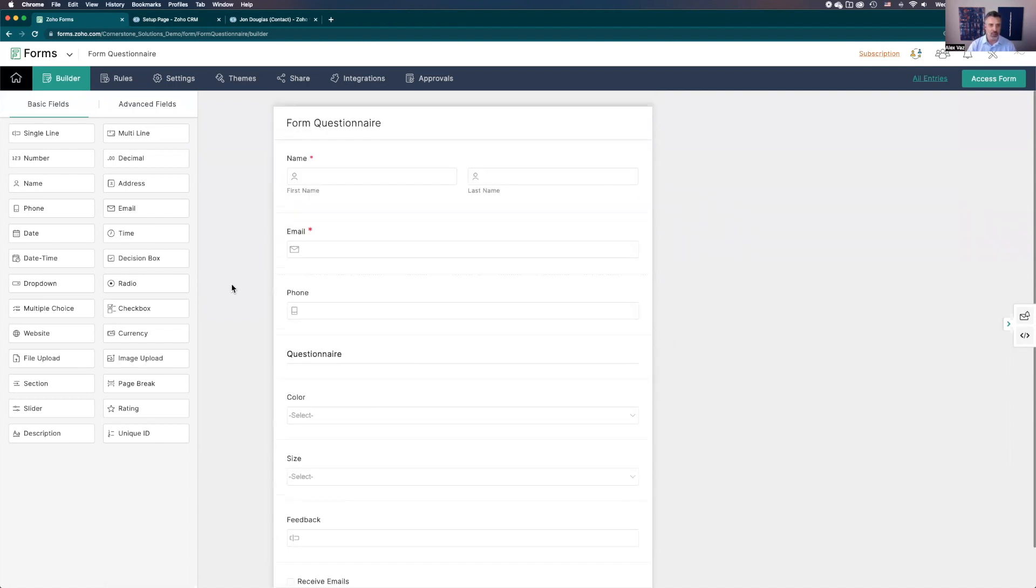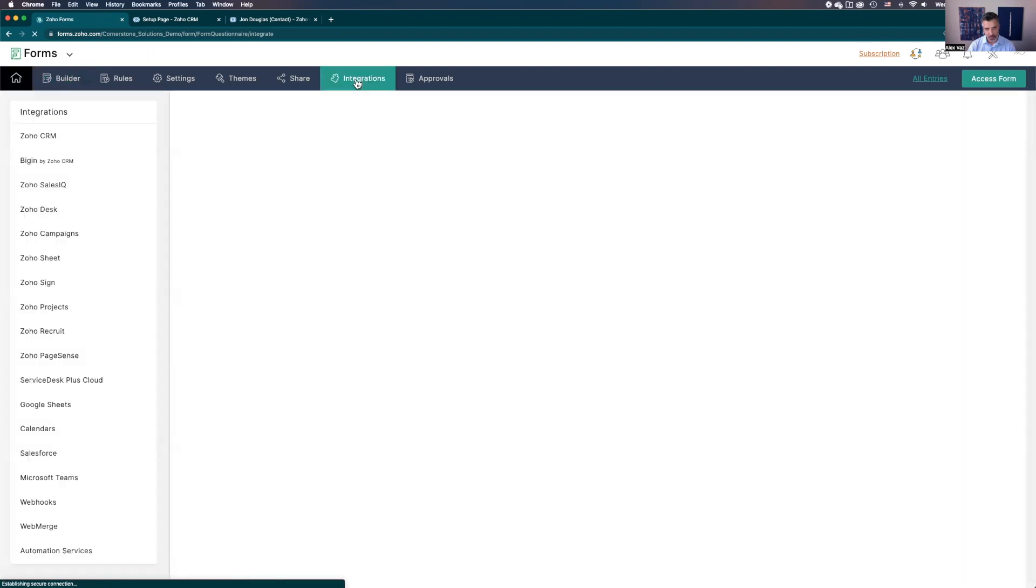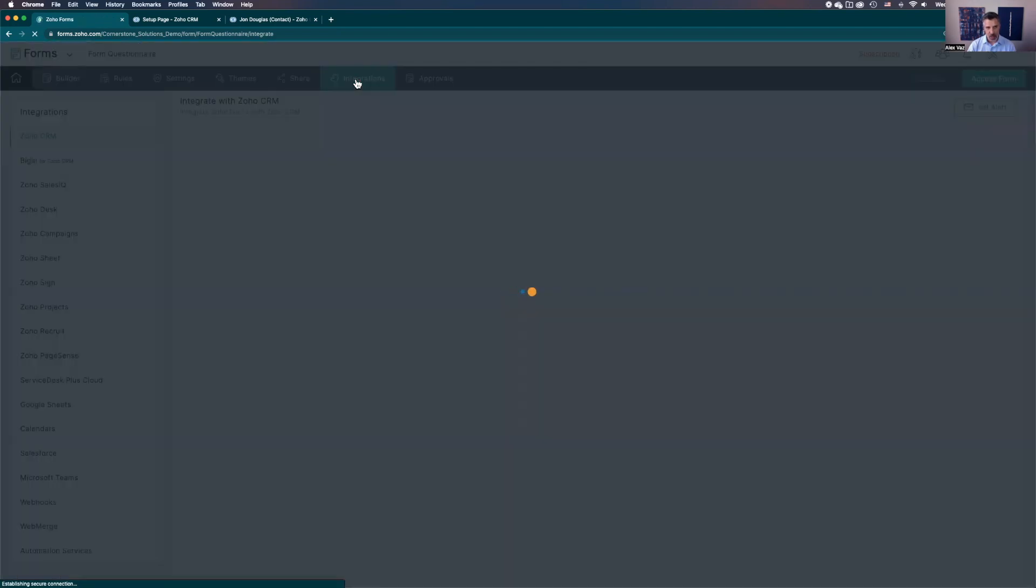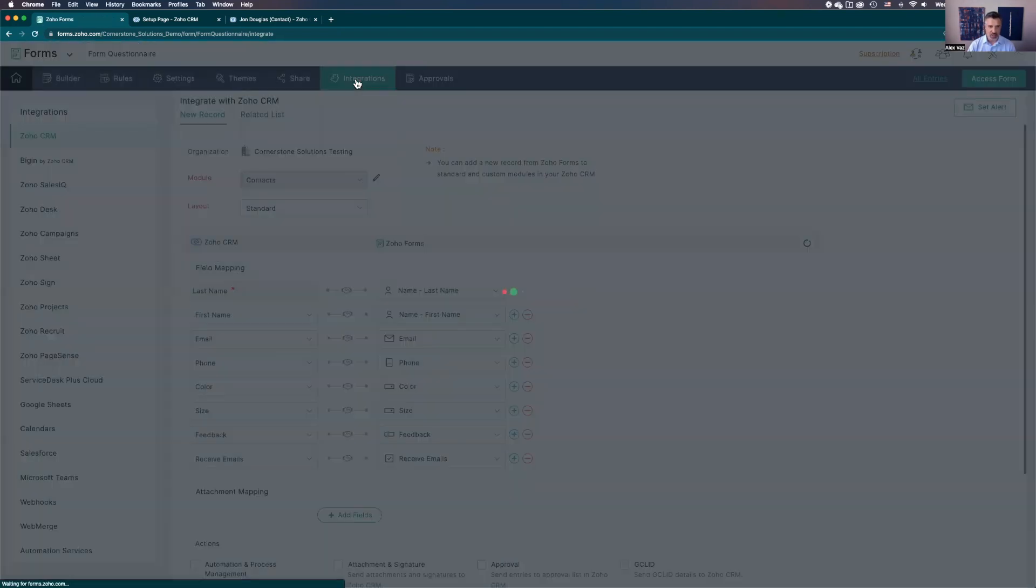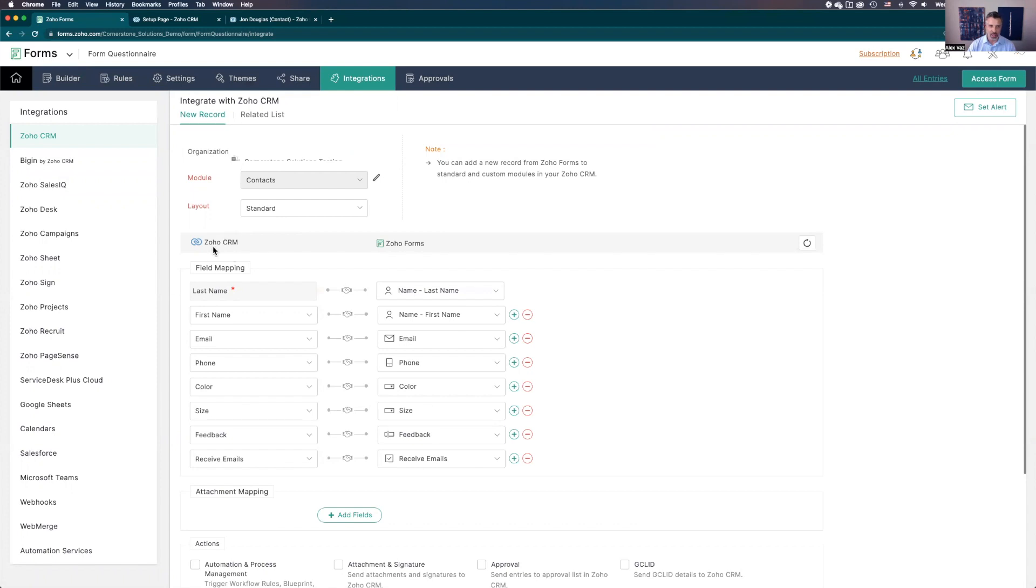Before we start to think about bringing the data from the CRM to the form, let's make sure you have the integrations. Once you come to the integrations here, you go and select Zoho CRM, you're going to go to the process, select the module, layout, and the organization if you have more than one, then you go through the steps to map. It means this is the data that's coming from the forms to the CRM.